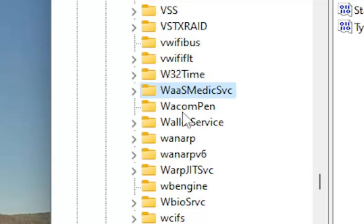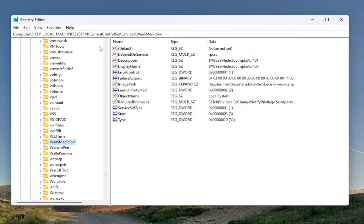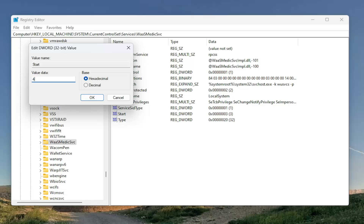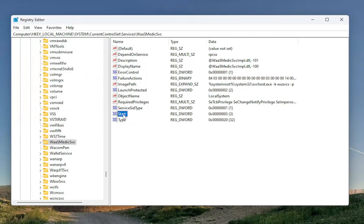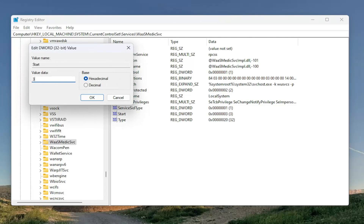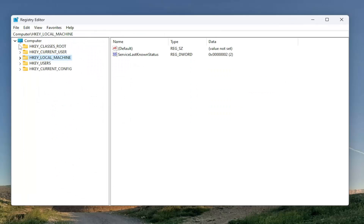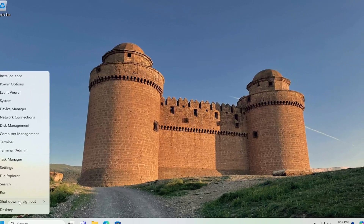Now that you're at this location, pause the video and take note of the file path at the top of the screen. Each backslash is a different sub-key that we went under to get to this point. On the right side, locate a value that says Start and double click on it. Set the value data to the number four — a numerical value of four. Take note of what it was before you save anything. In my case it's set to three by default. Delete the three, type the number four, base hexadecimal, then select OK. Once that's done, close out of here and restart your computer.